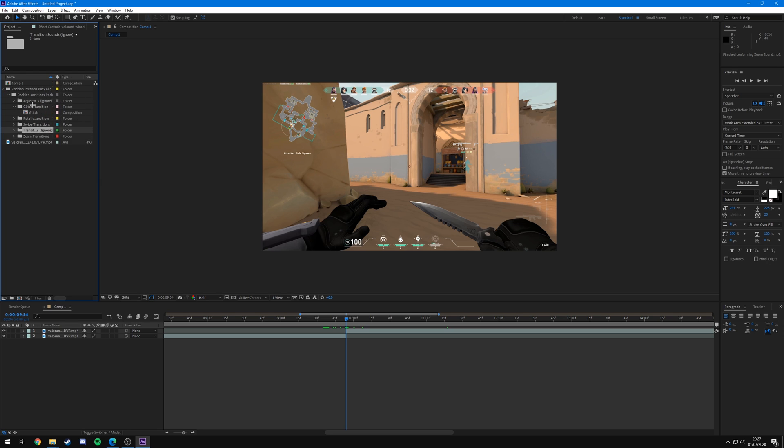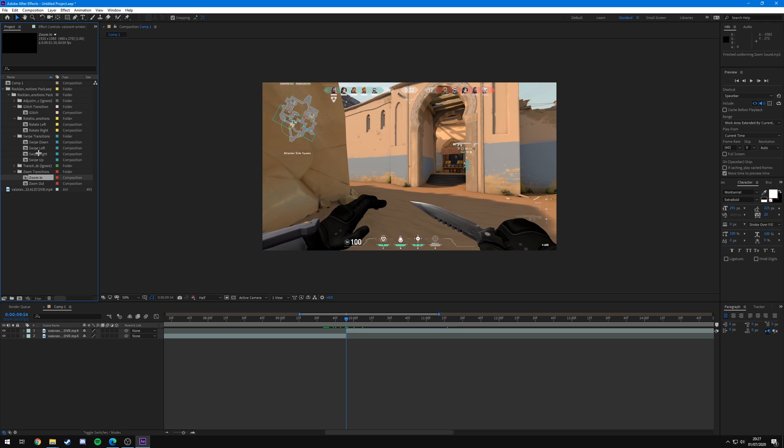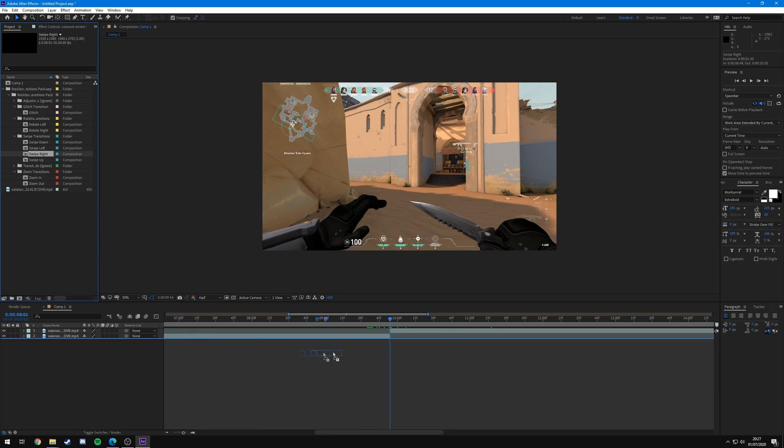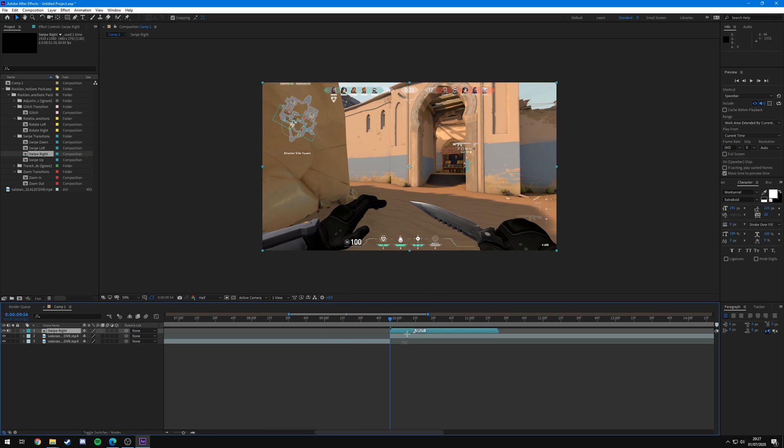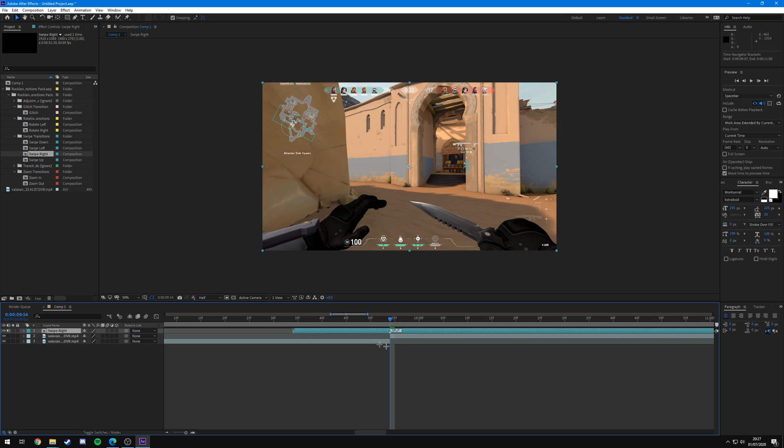And then to use them, all you're going to want to do is just navigate into the folder of the transition that you want. So for example you can see we've got glitch, rotate, swipe, and zoom transition. So if I want to use a swipe right for example, I'm just going to drag it onto my composition above the two clips I'm making the split like this, and I'm going to put it so that this marker that says split is directly above where the cut between the two clips is.